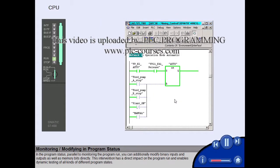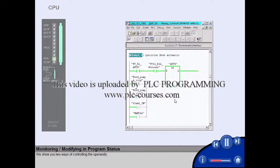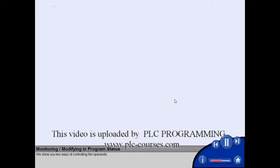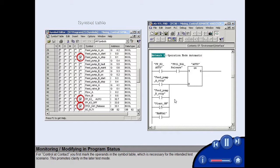We show you two ways of controlling the operands. For control and contact, you first mark the operands in the symbol table, which is necessary for the intended test scenario. This promotes clarity in the later test mode.